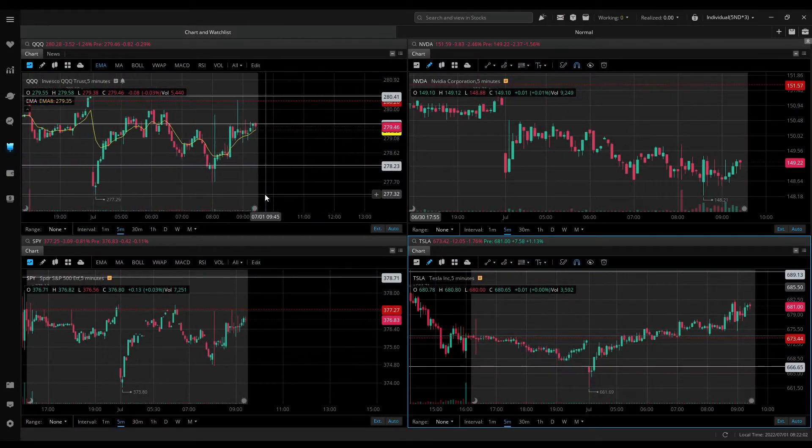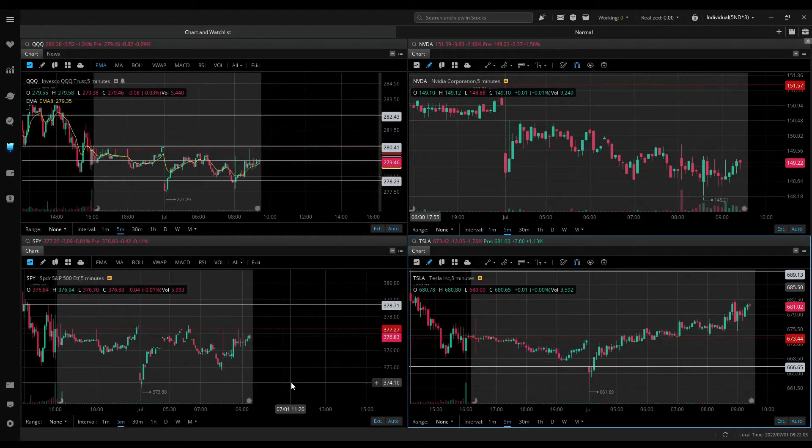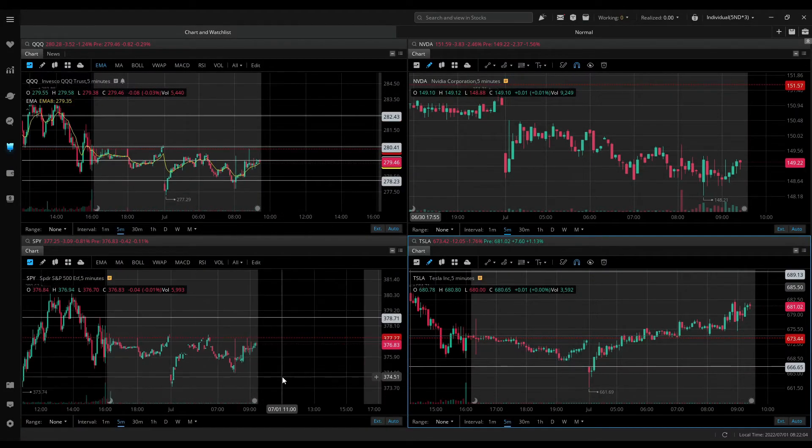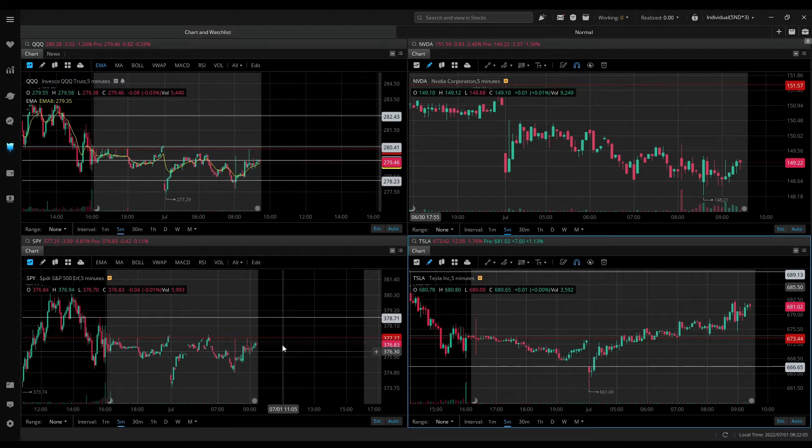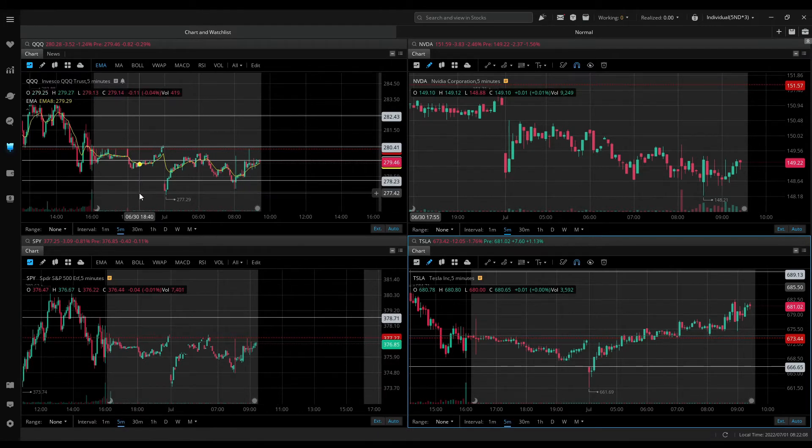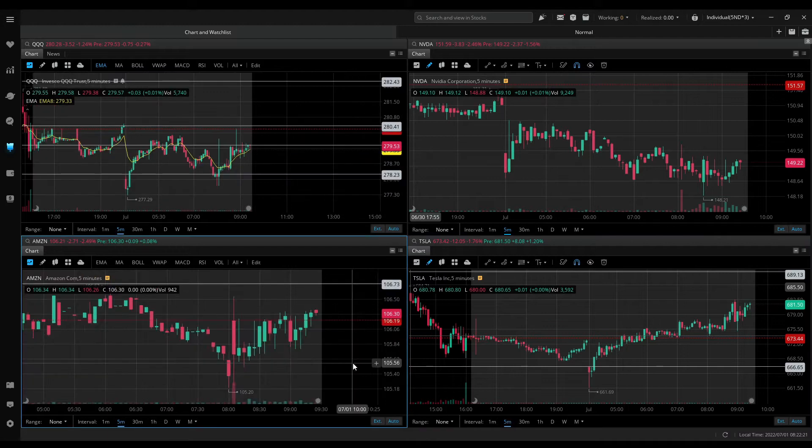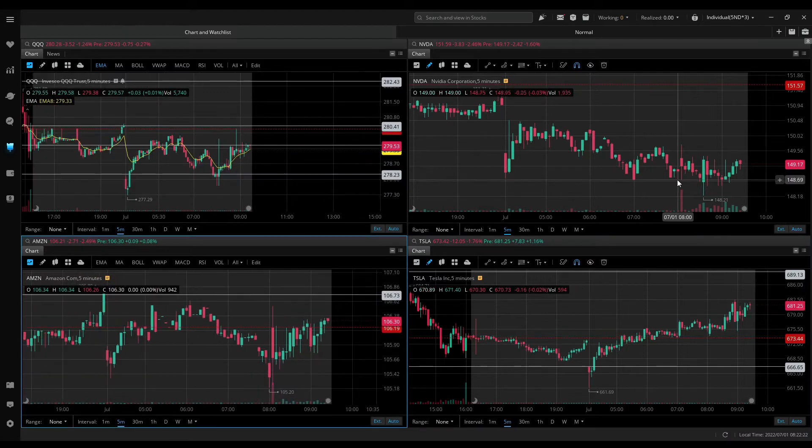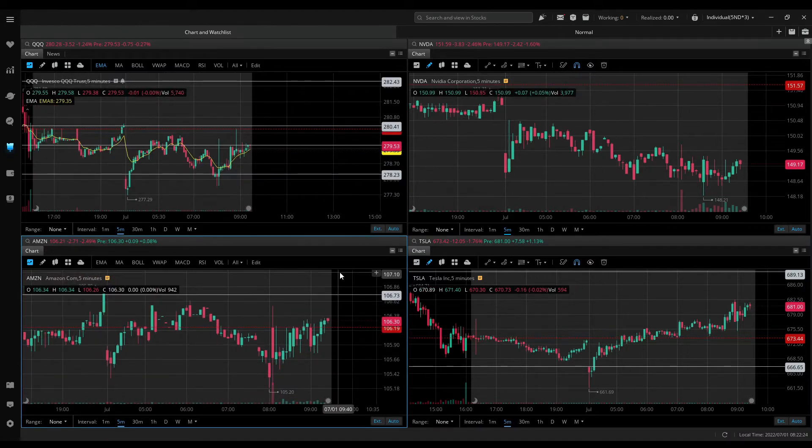Pre-market, QQQ and SPY gapping down. But right now, looks like we are on an uptrend. But going into market open, as usual, I'll be watching NVIDIA, Amazon and Tesla.